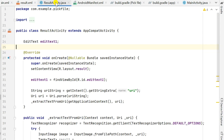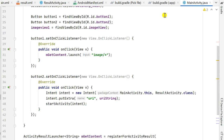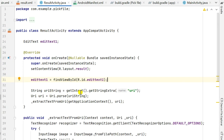In ResultActivity, result.xml contains an EditText with id editText1. At the top I declare editText1, and in onCreate I set the content view to R.layout.result and define editText1 using its ID. Then I get the URI from the intent by writing String uriString = getIntent().getStringExtra("uri"). I then convert this URI string to URI form by writing Uri.parse(uriString).